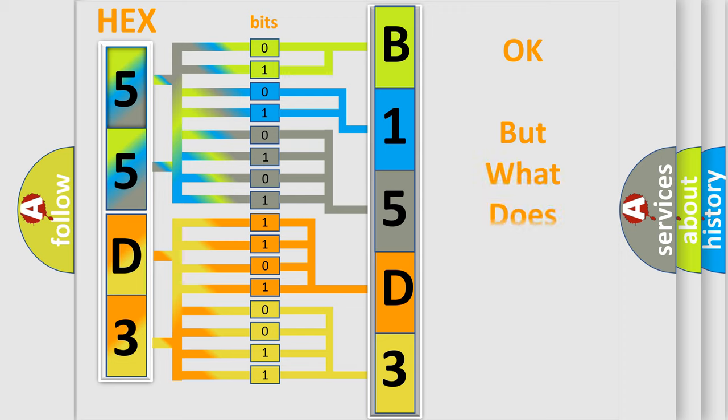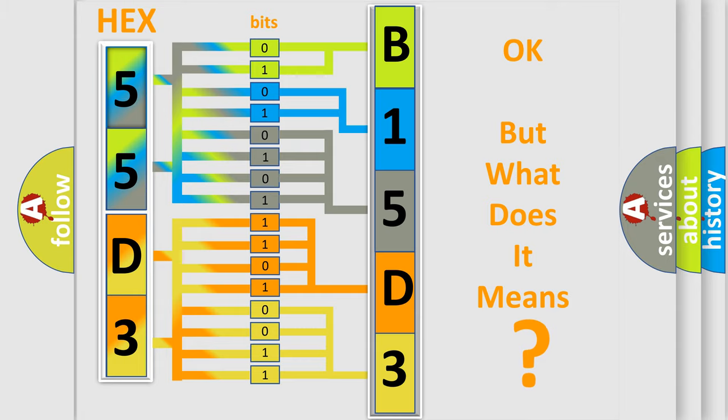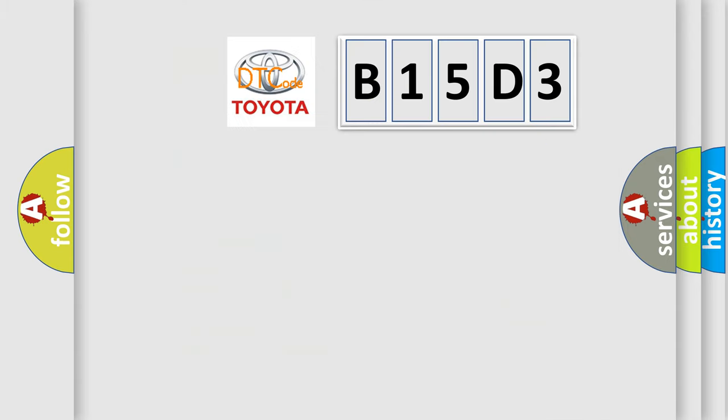The number itself does not make sense to us if we cannot assign information about what it actually expresses. So, what does the diagnostic trouble code B15D3 interpret specifically for Toyota car manufacturers?